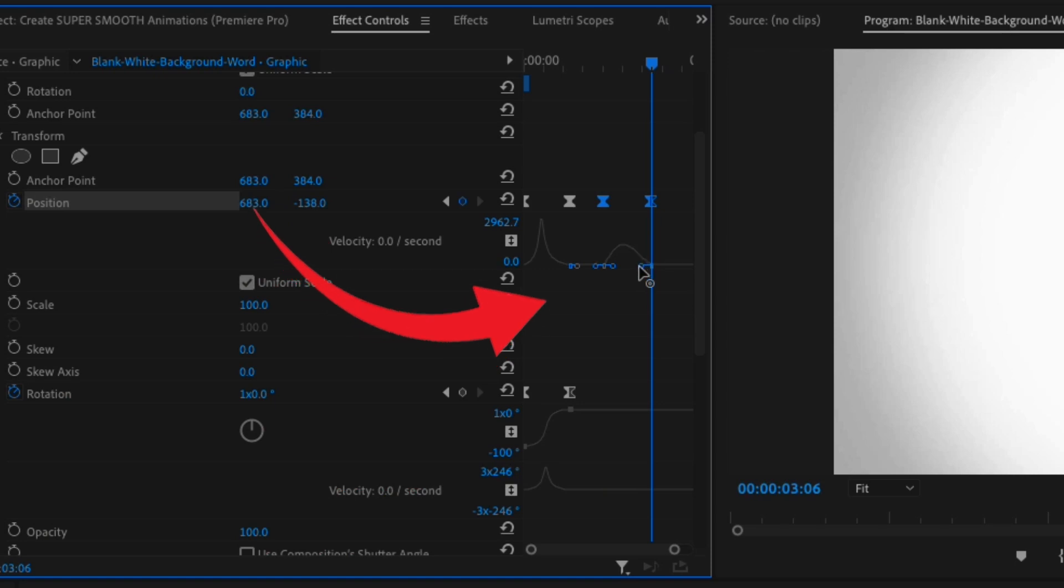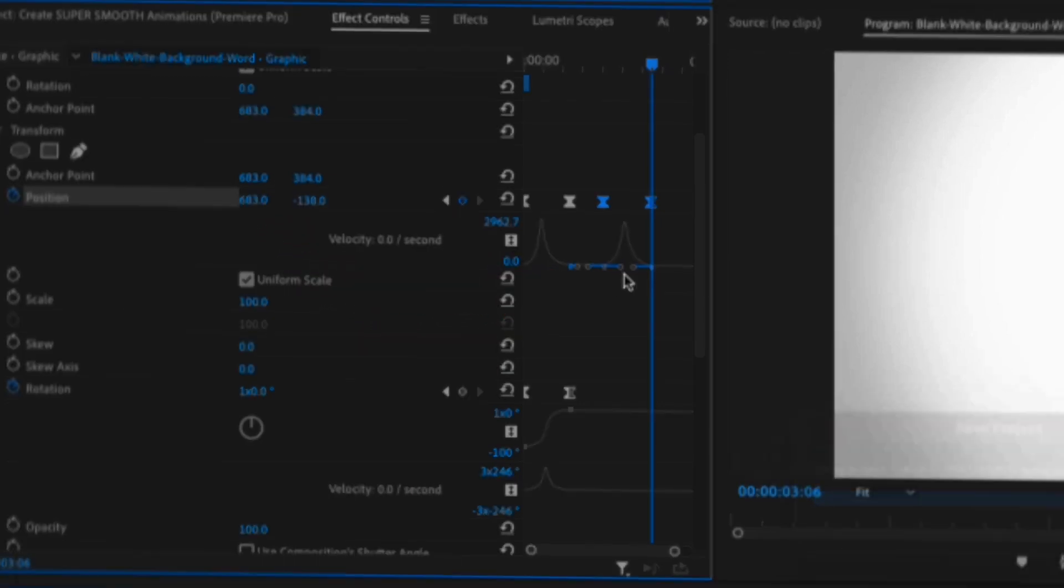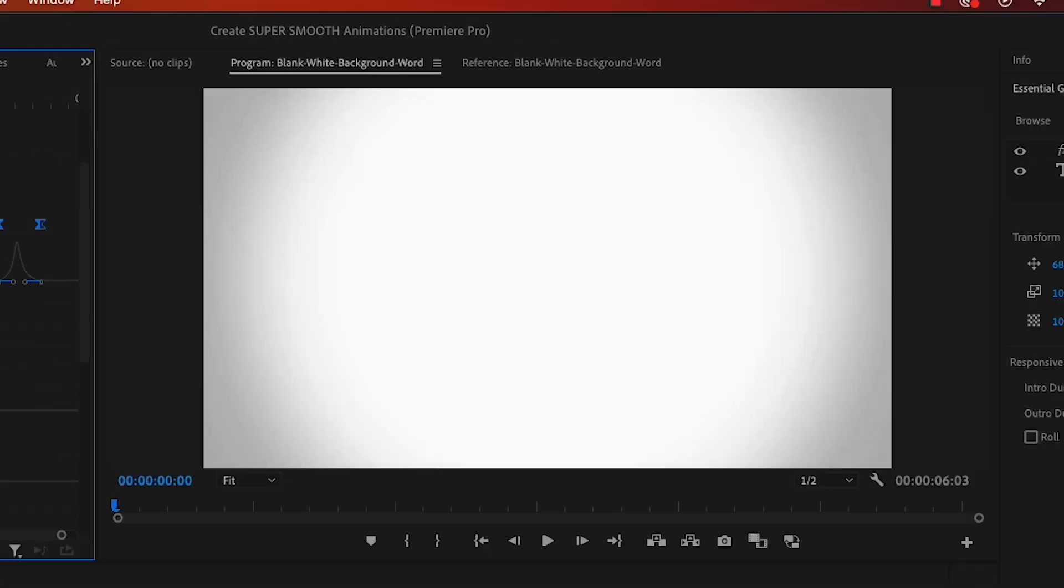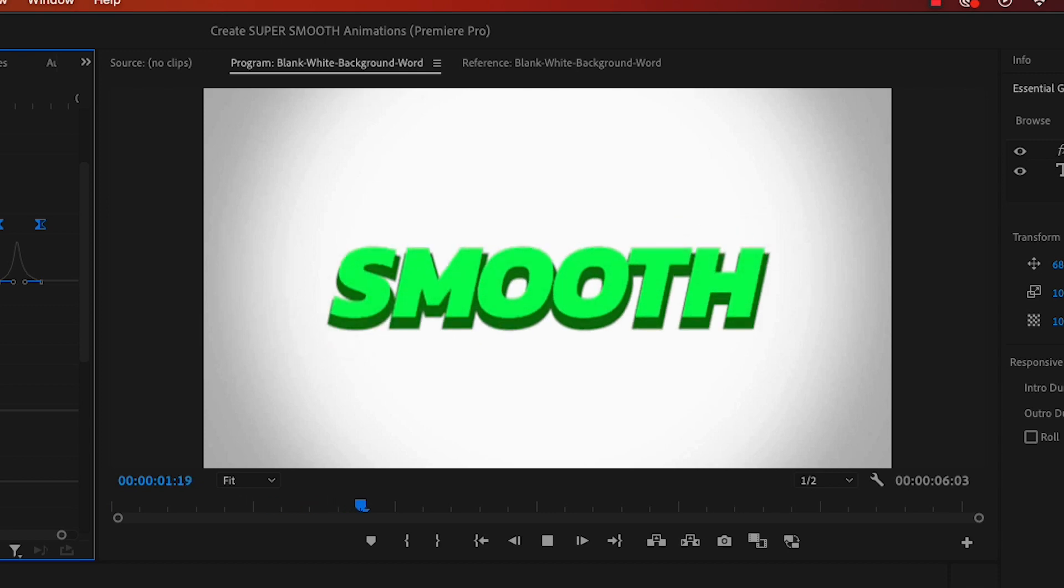Now just drag the little lines under the keyframes so it makes a little arc, just like we did earlier. And just like that, you will have a nice and silky smooth text animation.